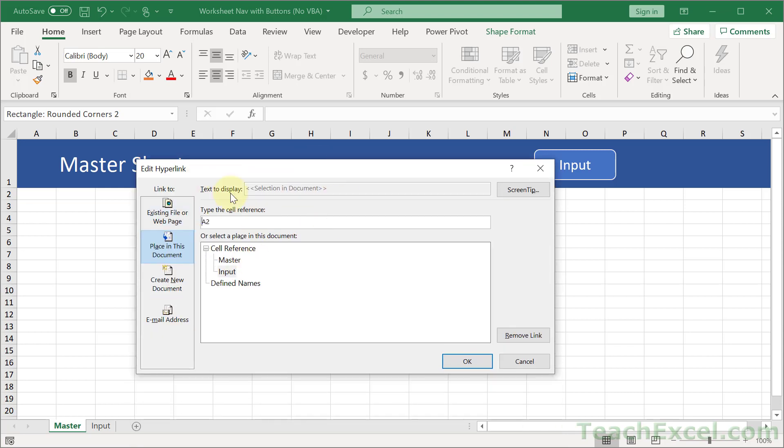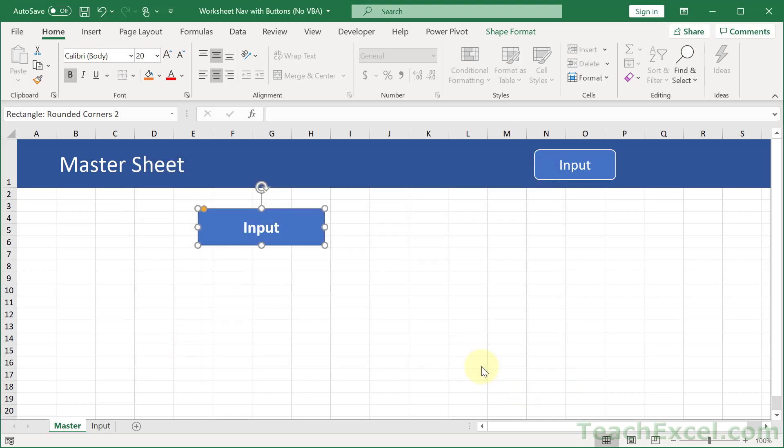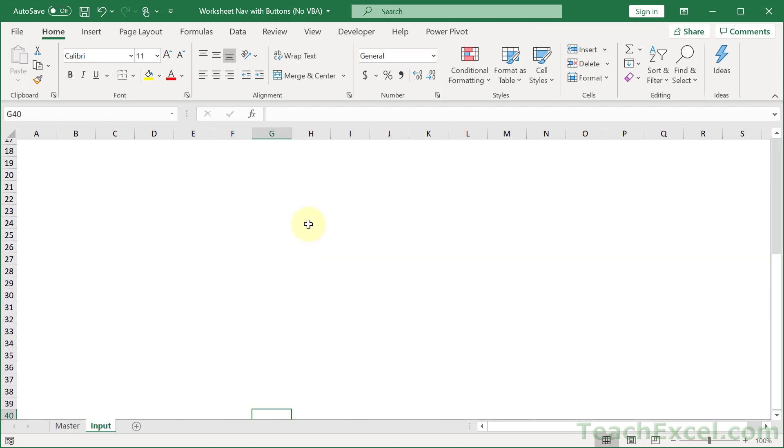And then maybe you want to choose a different cell to send the user to. So if you wanted to send them really far away so you can see that, G40. You have a big spreadsheet. You want them to go to a specific place in that spreadsheet. And now they go there.